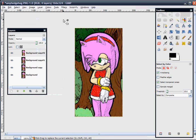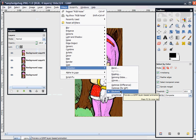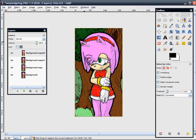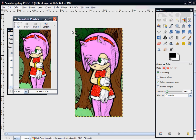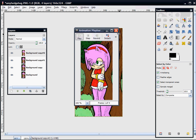Click OK. And to test your animation, go to Filters, Animation, Playback, and click Play. And you now have a glittering picture.